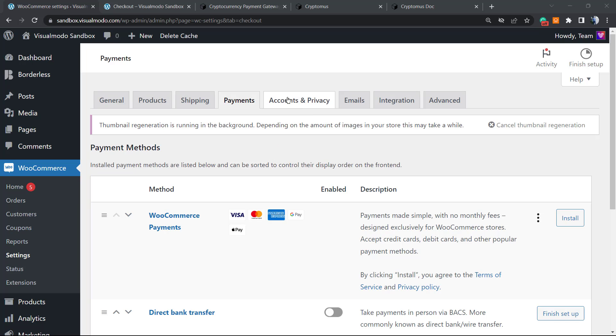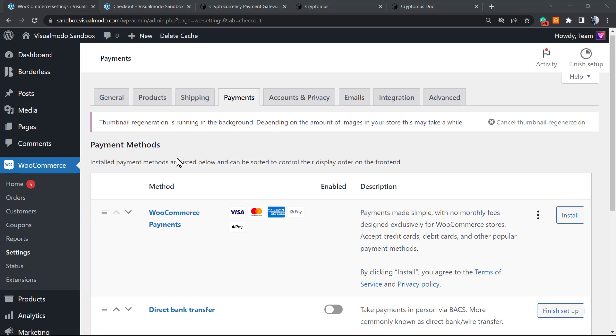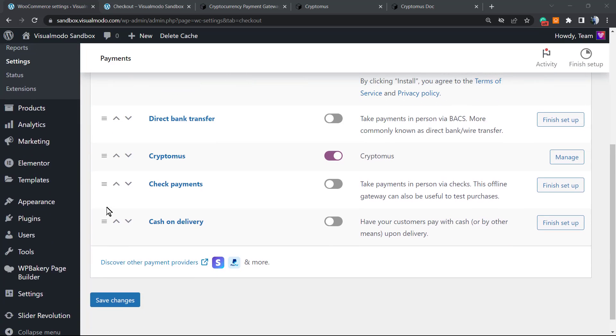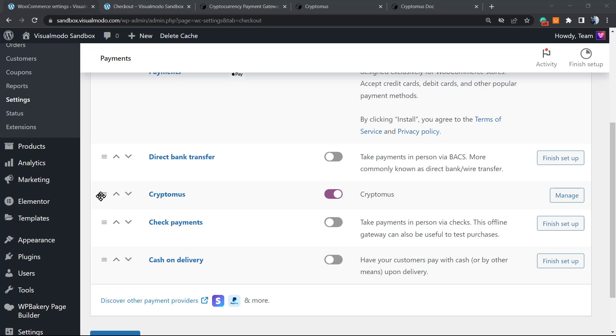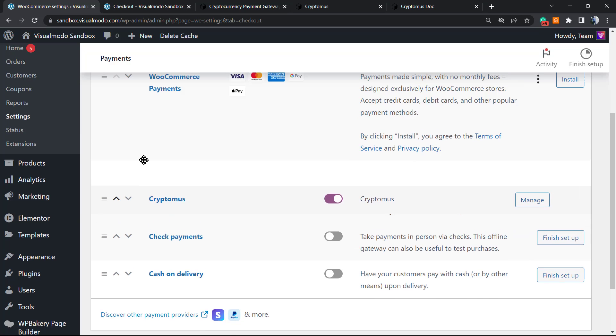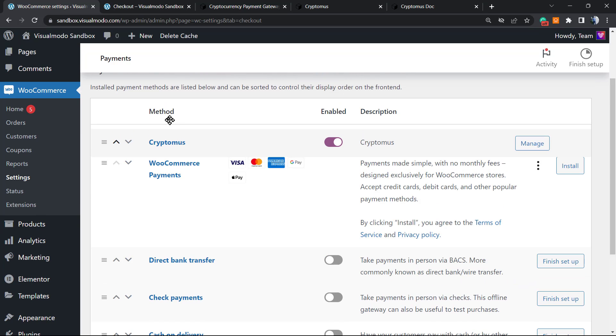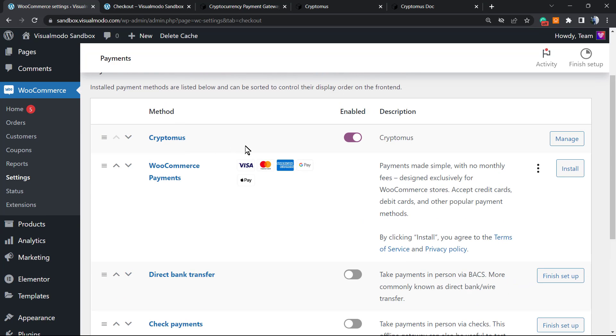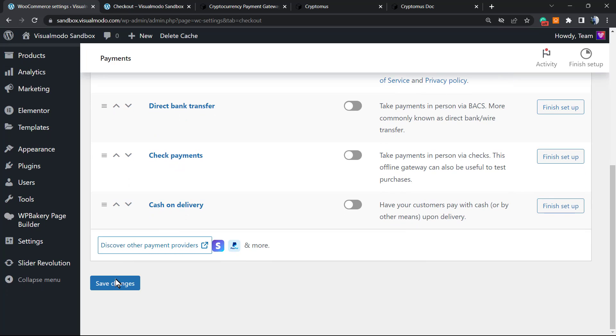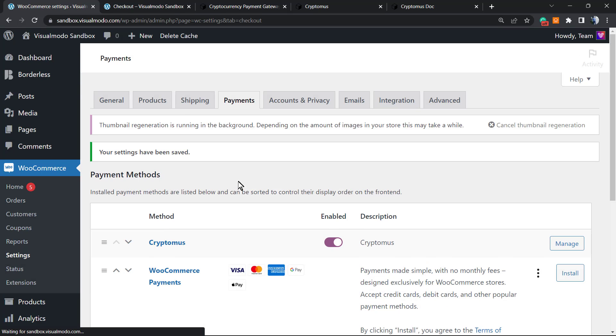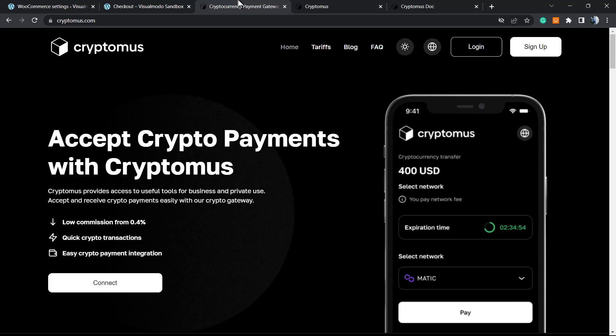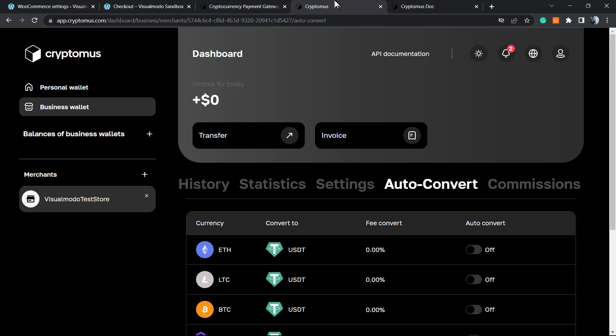Now if you go to the payments tab in the WooCommerce plugin, you can move Cryptomus to be your primary payment gateway. After doing this, click save changes and your shop is ready to receive payments from crypto using Cryptomus. Simple, easy, fast, and effective.